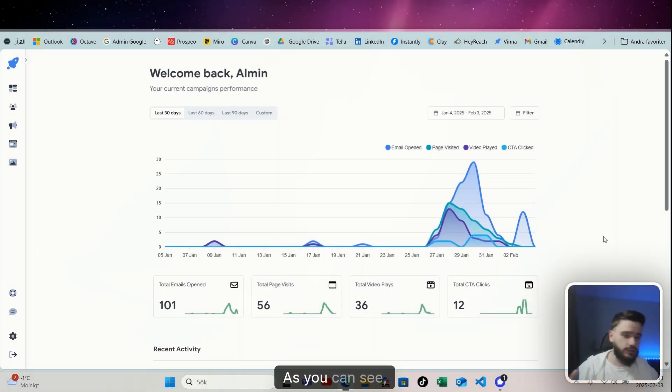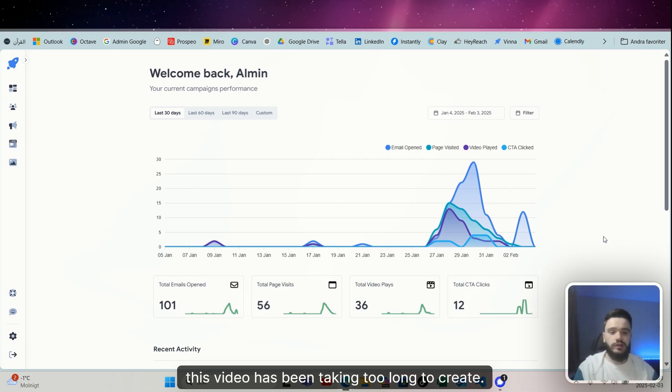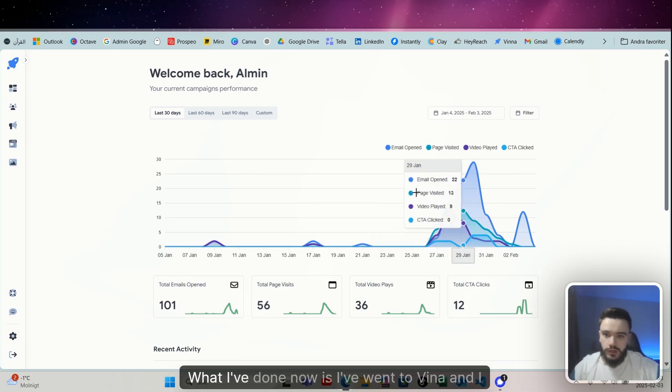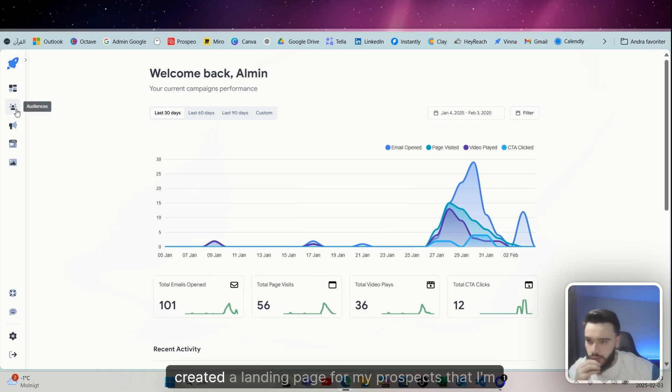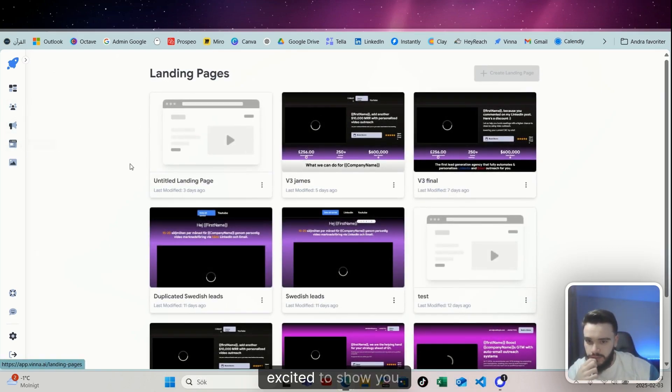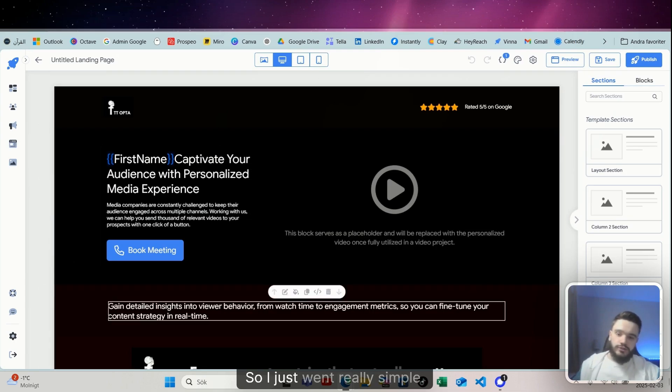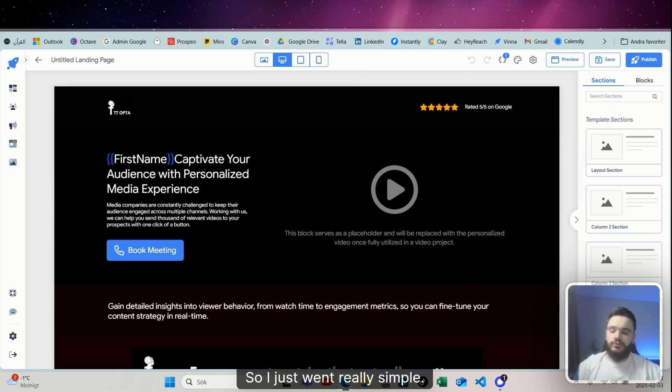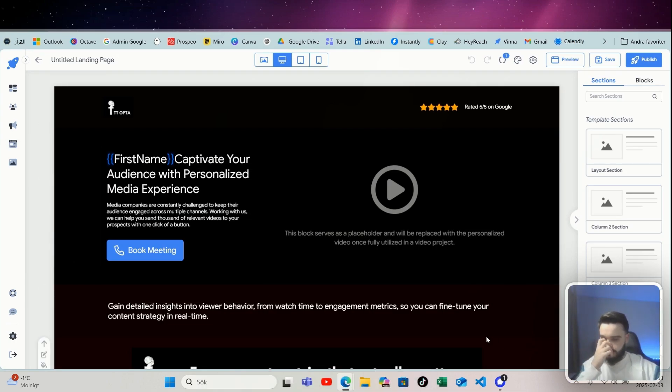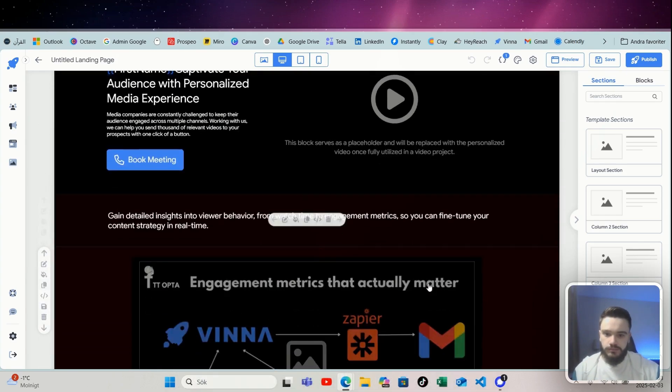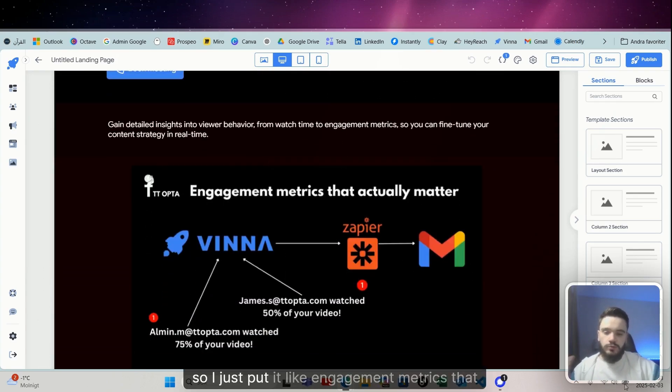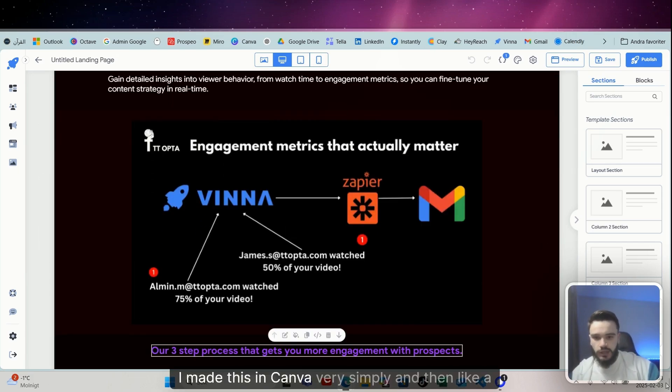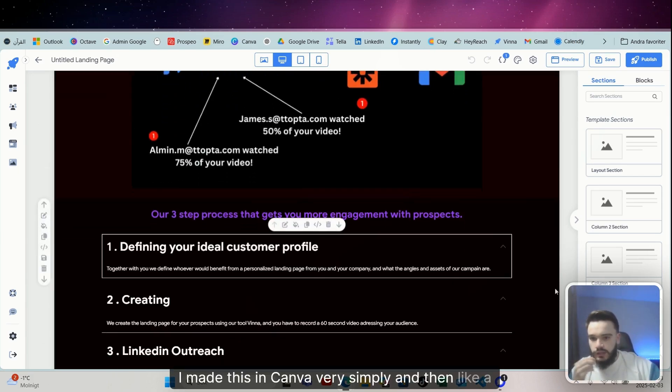And in the message what we're going to do is obviously hey first name, now we're going to add our LinkedIn complement response. So let's see how it looks. Perfect. I'm back with a fresh haircut as you can see. This video has been taking too long to create, but sometimes life is like that. What I've done now is I went to Vina and I created a landing page for my prospects that I'm excited to show you. So I just found it really simple. So we want to explain how we can do this for the media companies.